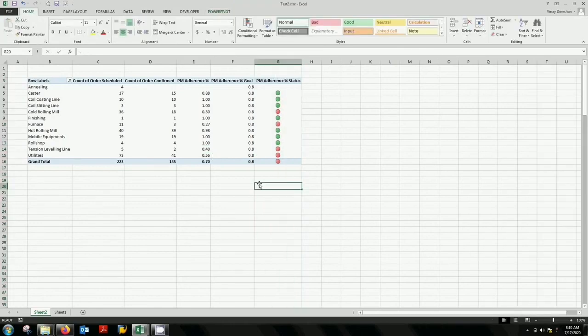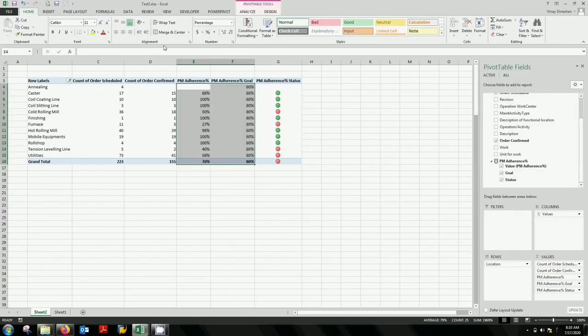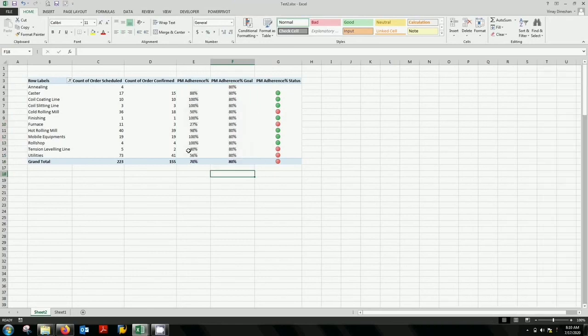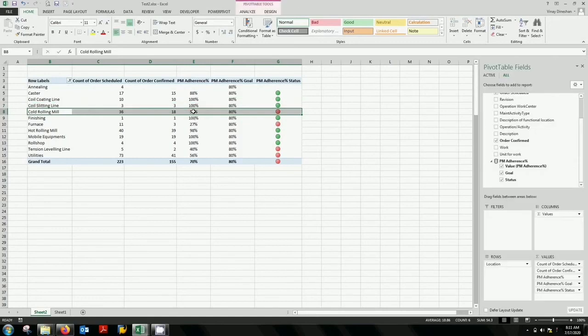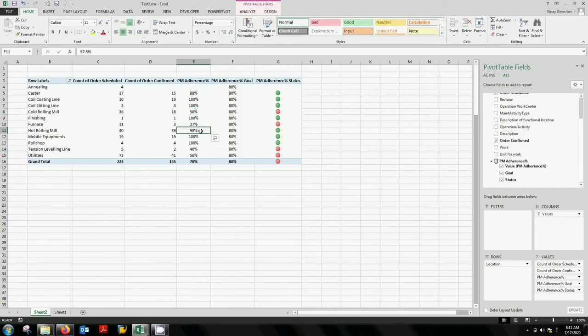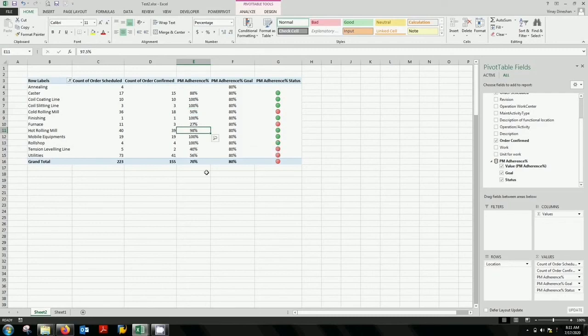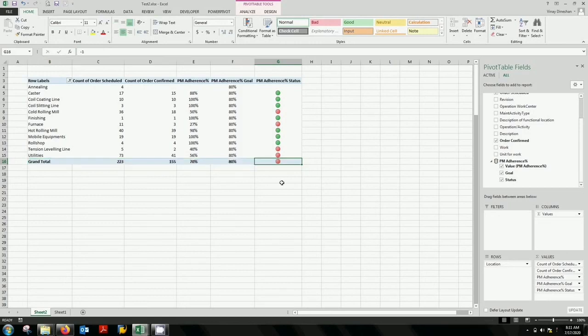You can convert these values into percentage. So you can see from here your each area you can know how it is performing. For example the cold rolling mill. You achieved 50 percent and you have not achieved your target which is 80, above 80. So it's gone red. For example if you take another hot rolling mill. You have achieved 98 percent. And it's far above your 80 percent. So it's showing green. You can see the summary. You have achieved 70 percent which is below 80. So it's gone red.